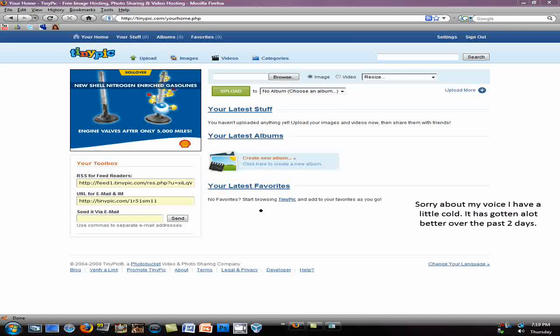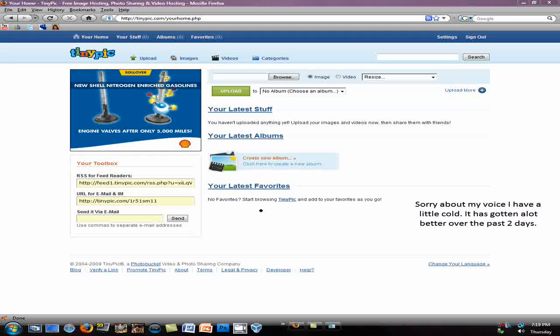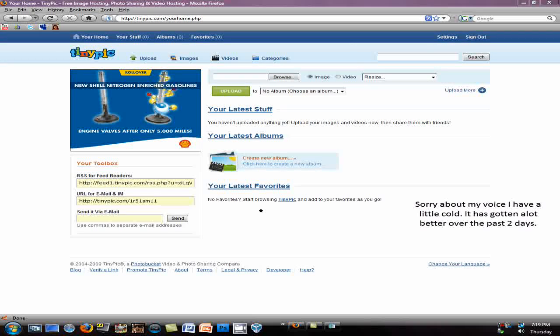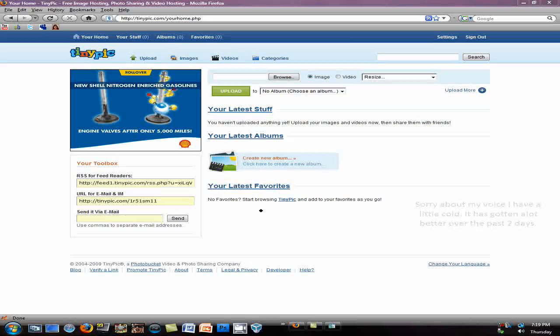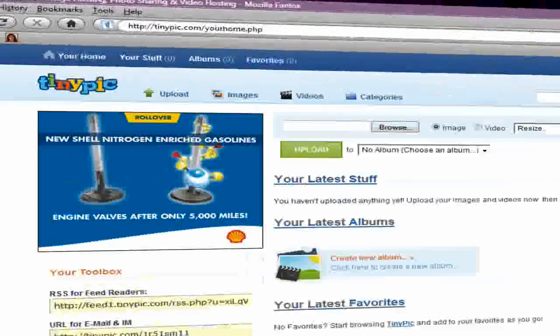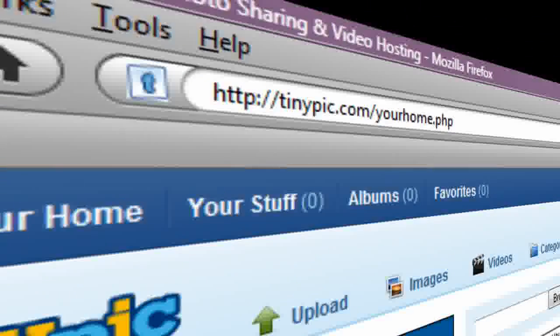Welcome to another Astro 776 tutorial. In today's tutorial, I'm going to be showing you this website called tinypic.com.